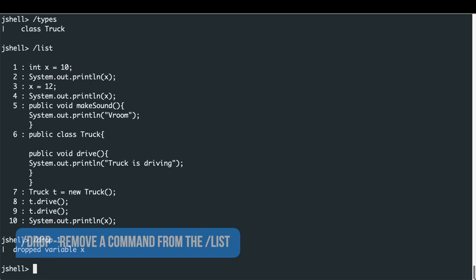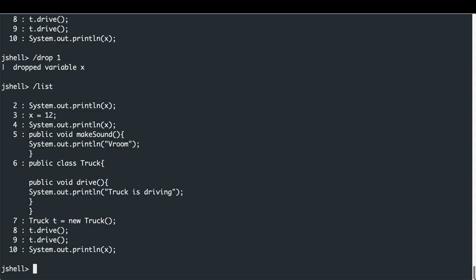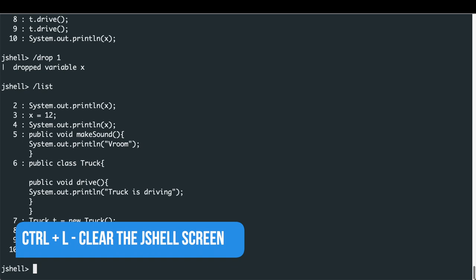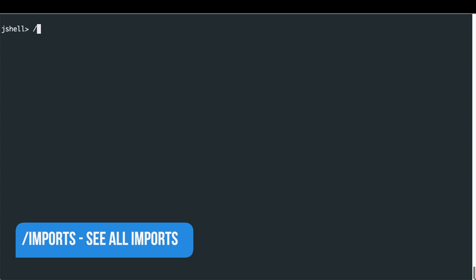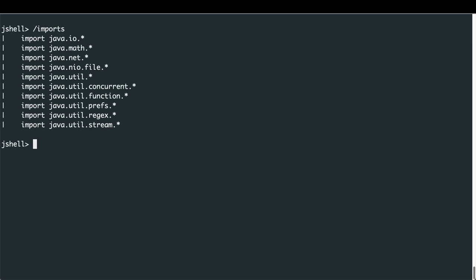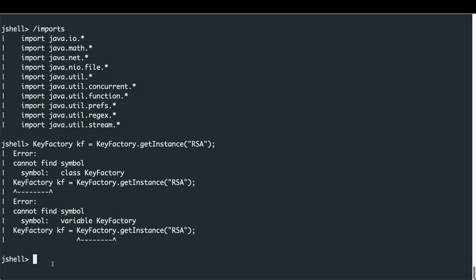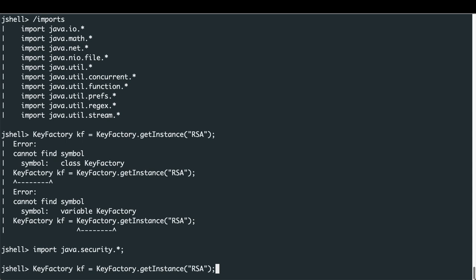Clearing the screen with Ctrl+L, you may wonder what packages are available by default in JShell. Typing '/imports' shows that JShell provides IO, math, net, concurrent, function, and many other packages from the Java library. If we try to use a class that isn't imported — like KeyFactory — JShell prints an error saying it cannot find symbol. Just like in an IDE, we can import any library: 'import java.security.*'. Now defining a KeyFactory variable works successfully.